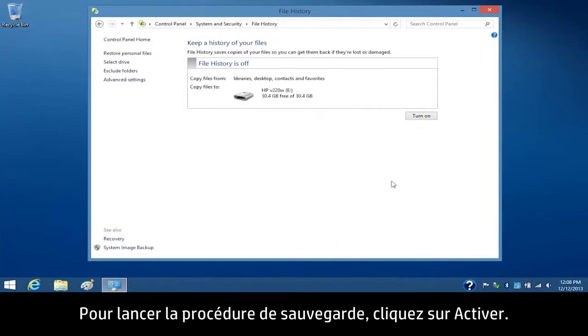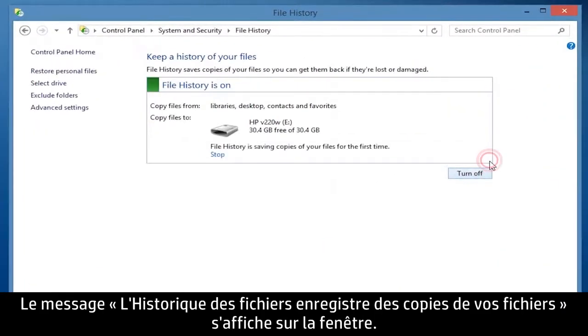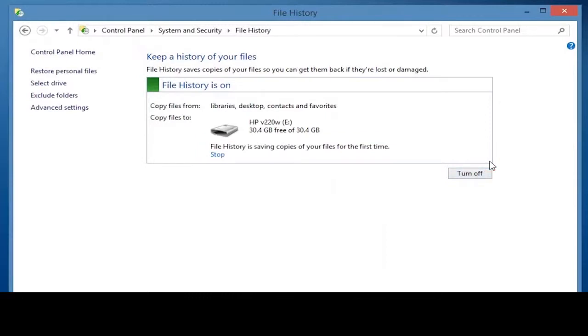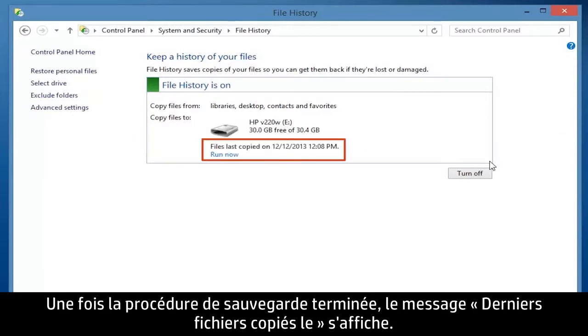To start the backup process, click Turn On. A File History of Saving Copies of Your Files message displays on the window. When the backup process is complete, a File's Last Copied on Date message displays.